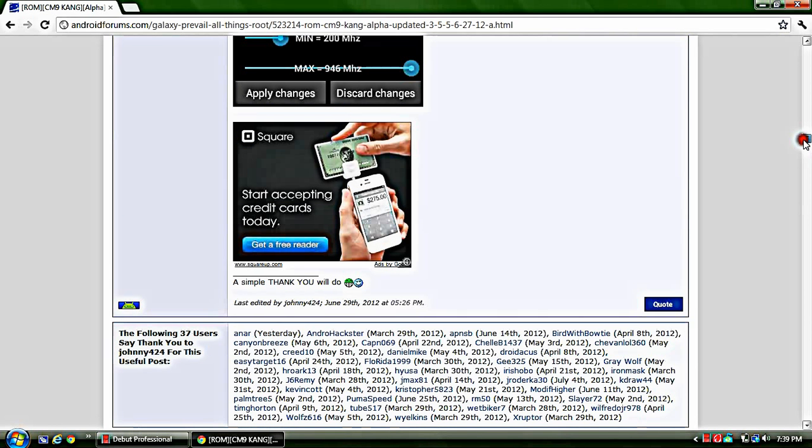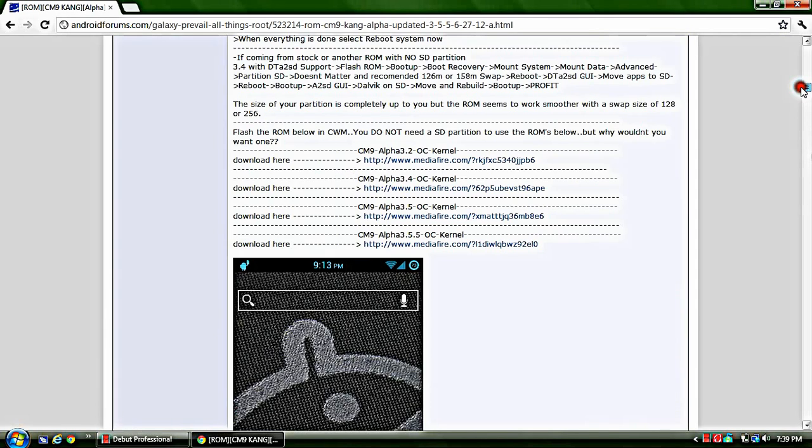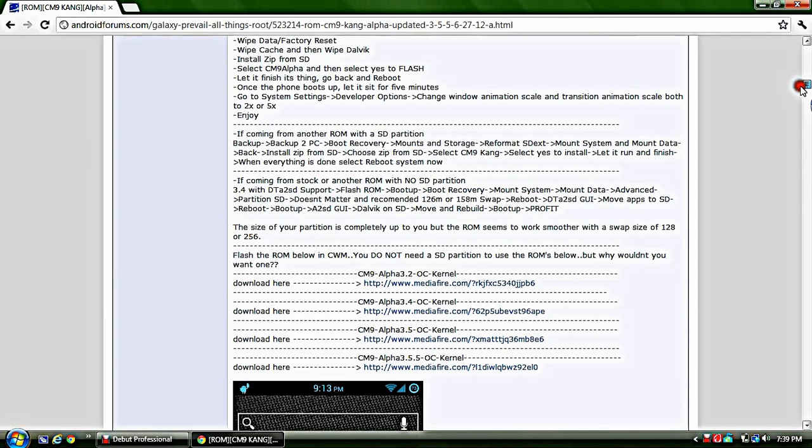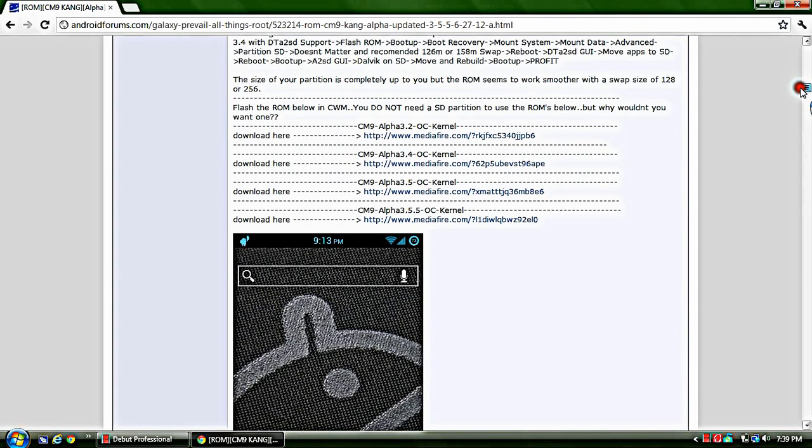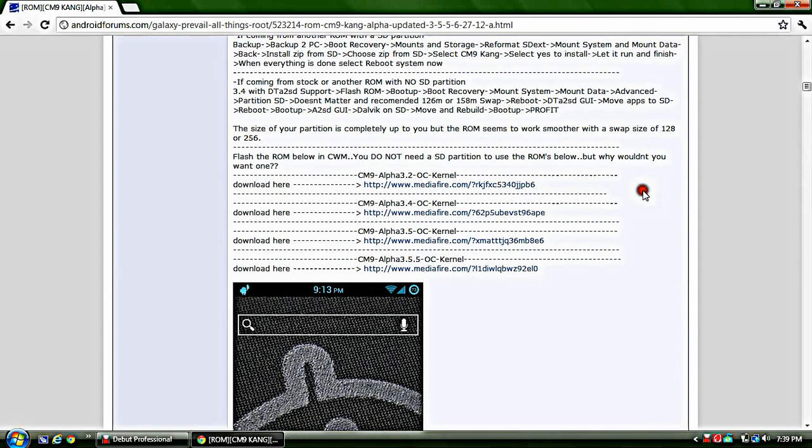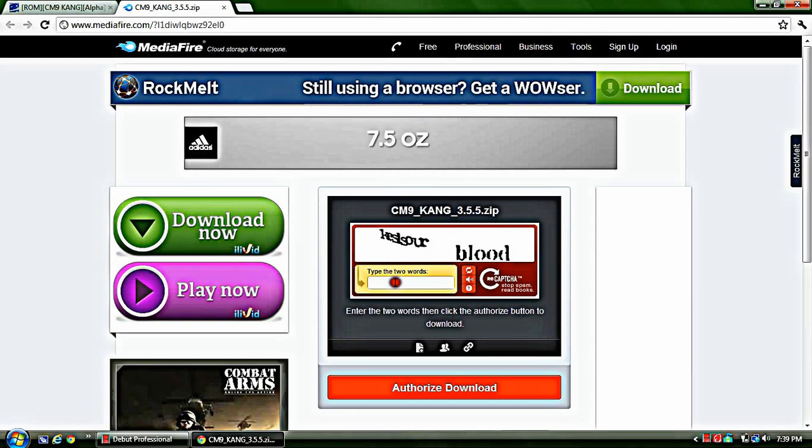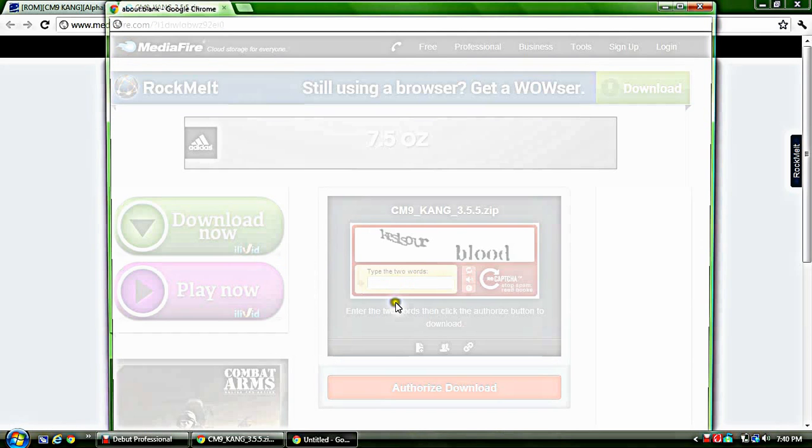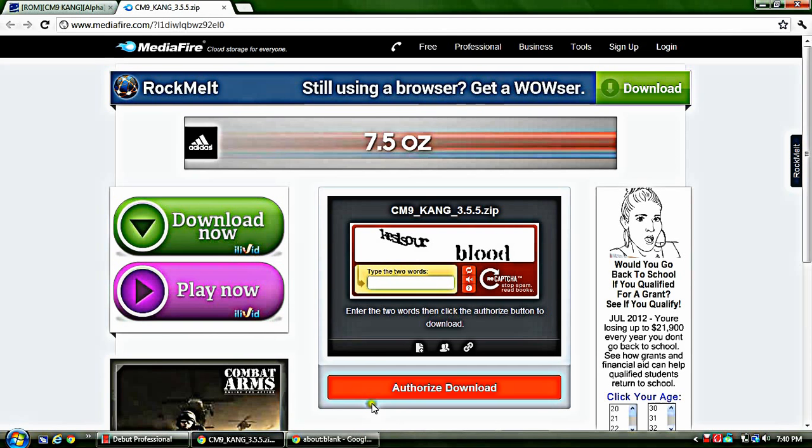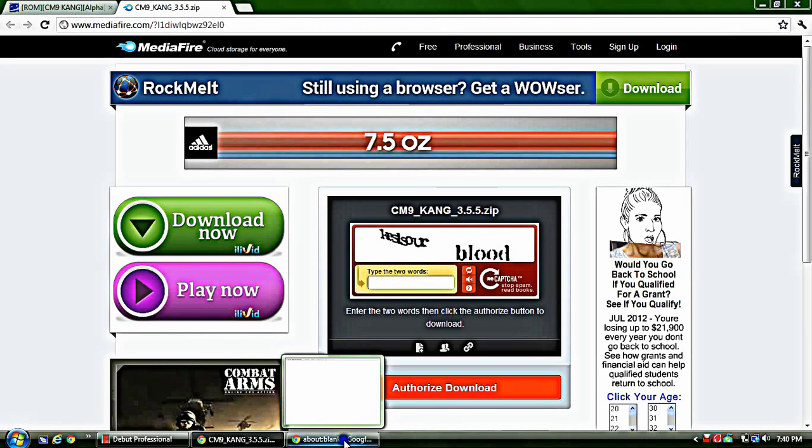Scroll down, just look at all the pictures. The downloads are right here. The newest one is this one right here. You're going to click on it. It'll bring you to mediafire.com. What you're going to do is you're going to have to type in this thing. So what is that?